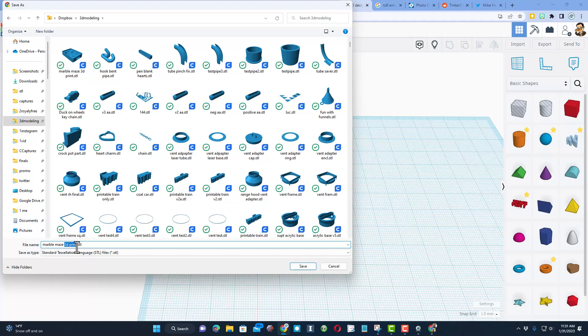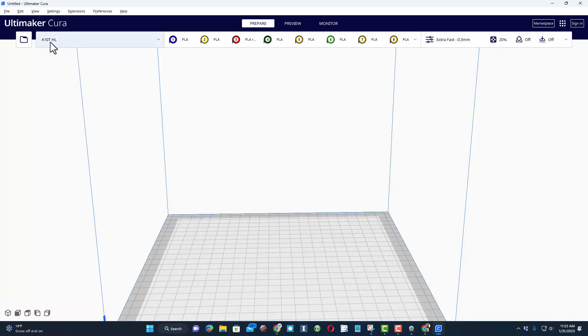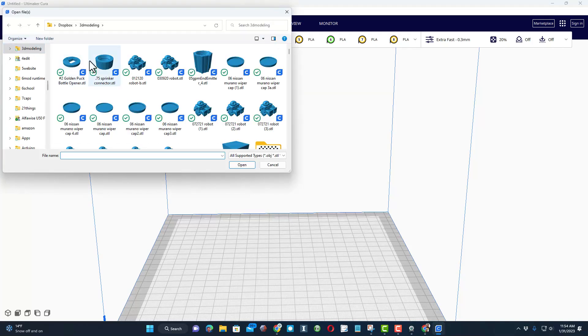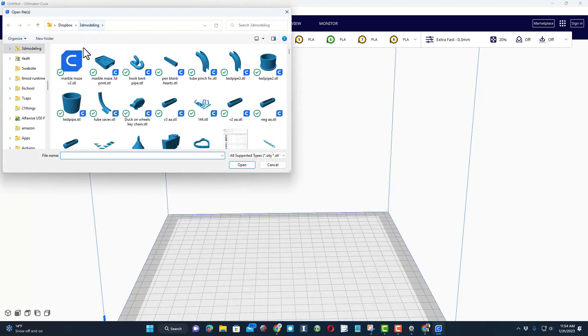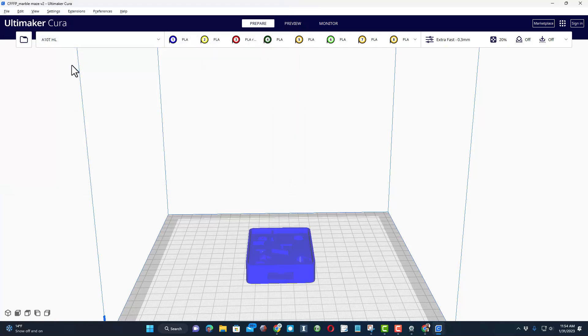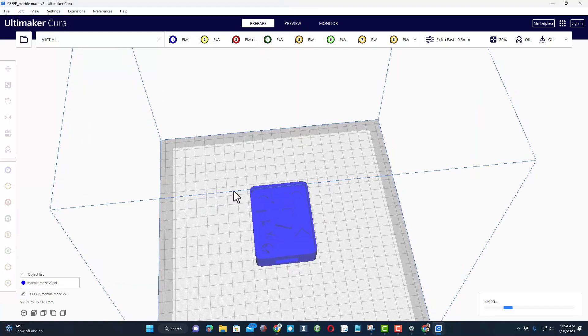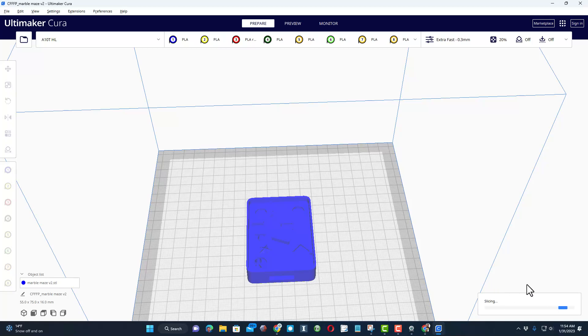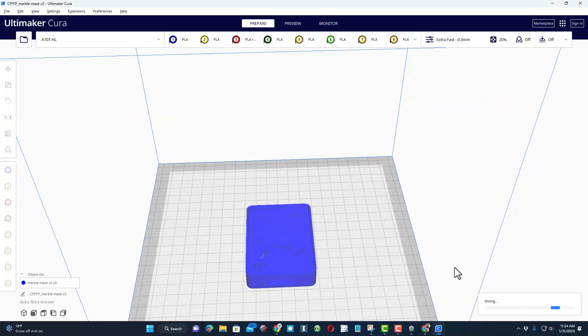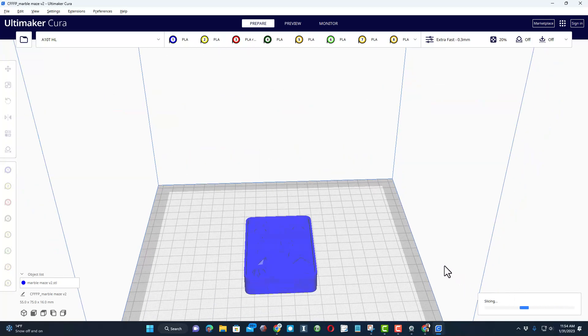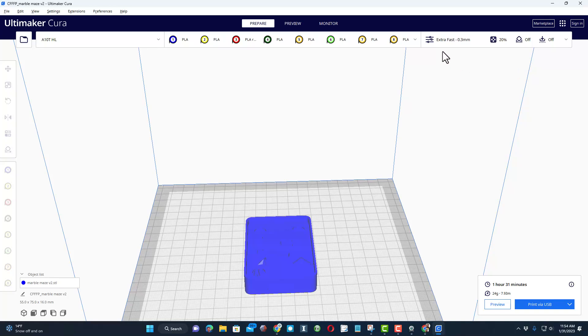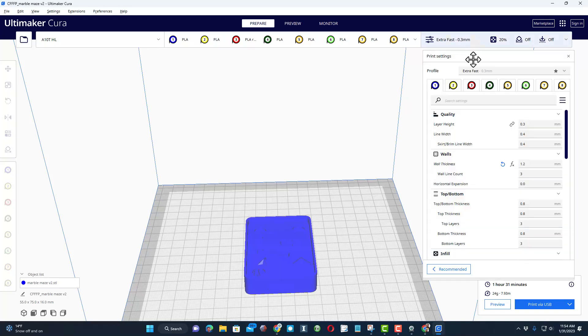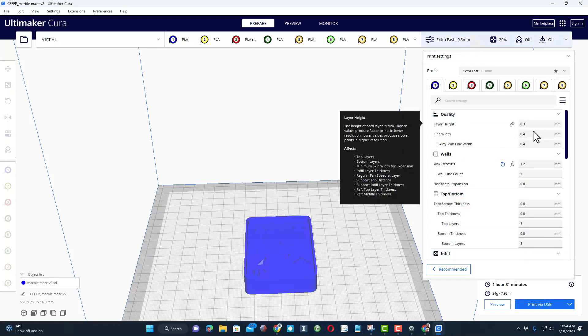I'm using the Geeetech A10T. Let's do file open. Once again, I keep them in my 3D modeling folder, so it is right there. Bingo, that's our project. Let's see how long it's going to take to 3D print. The estimate is an hour and 31 minutes. Let's check my settings.